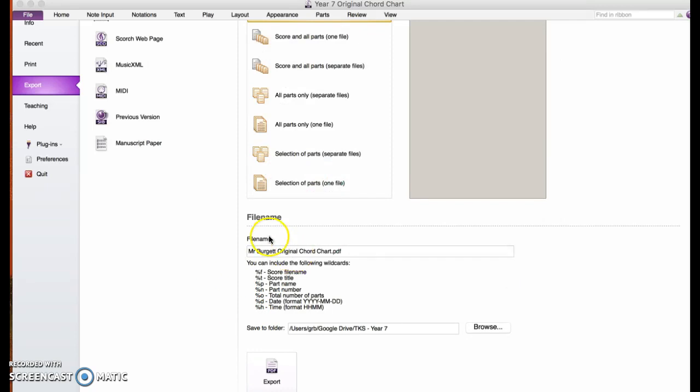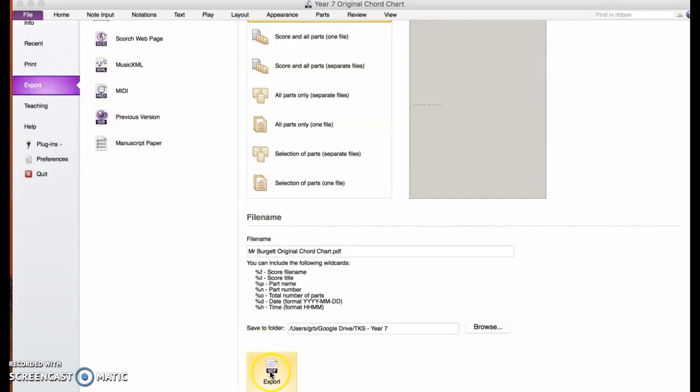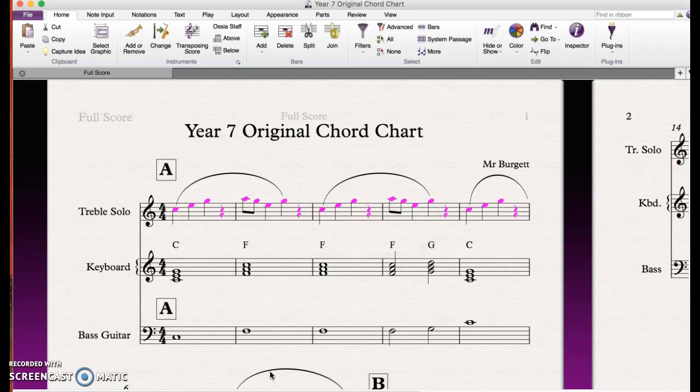But essentially, once you've named it as something and you've clicked on PDF and score only, you just export it and away you go.